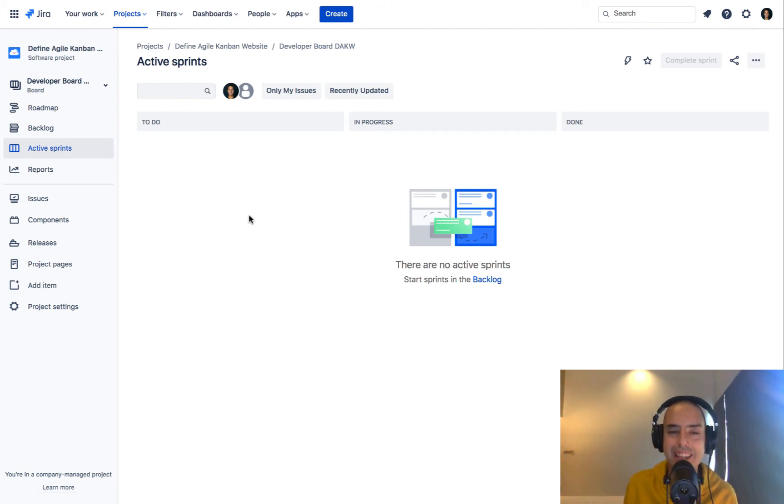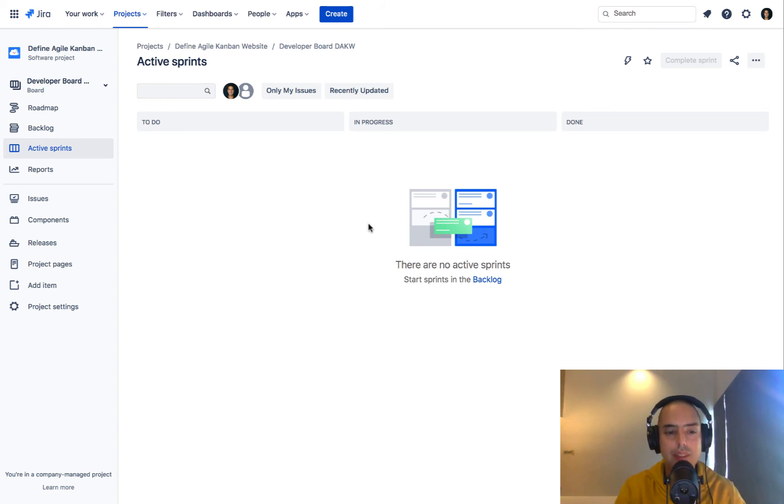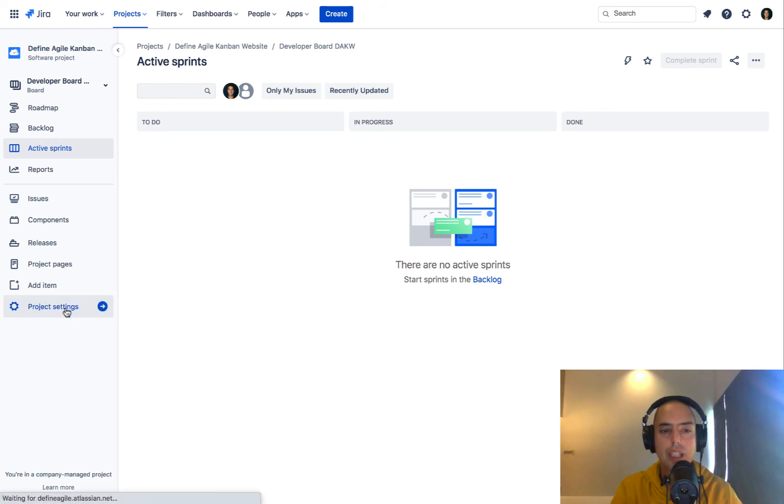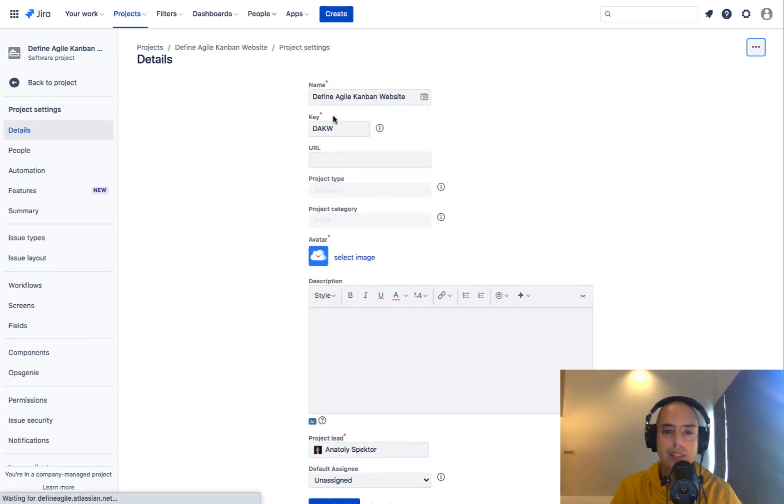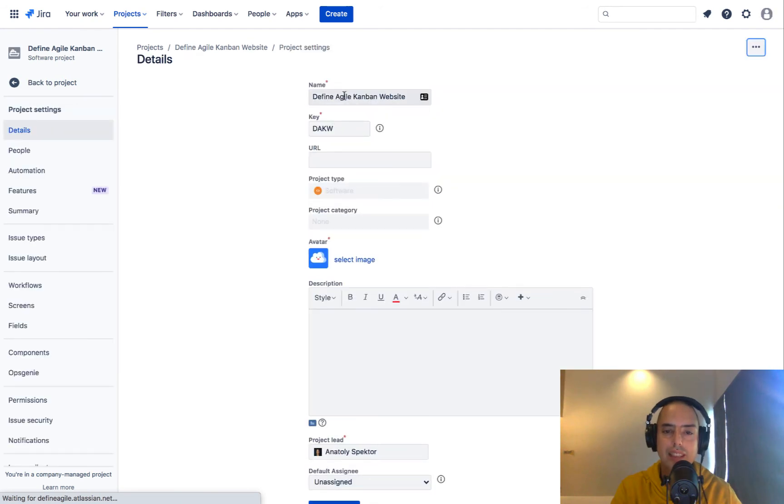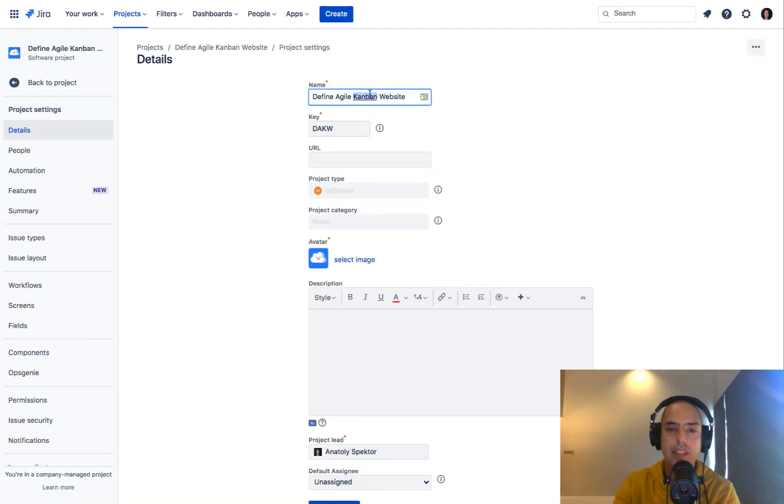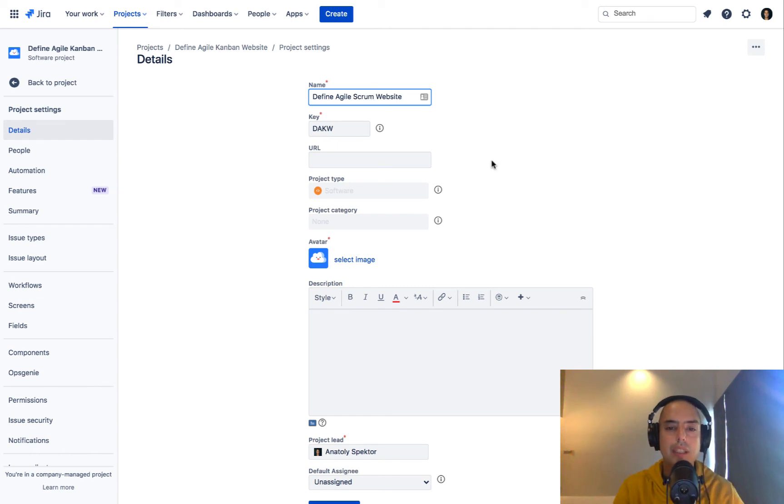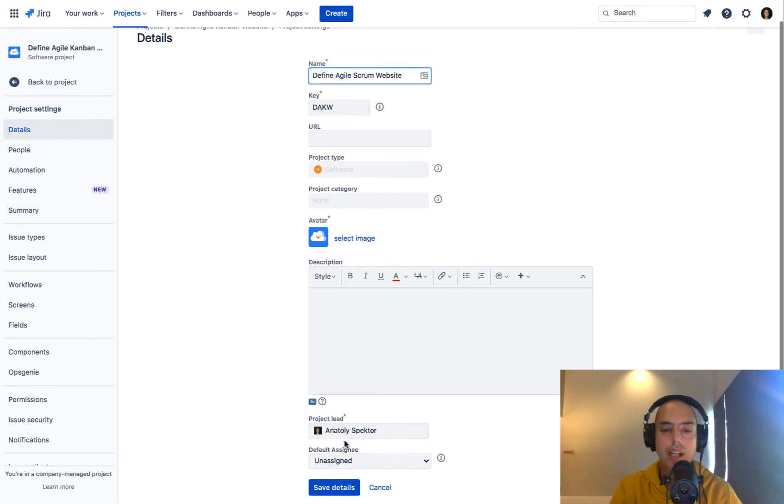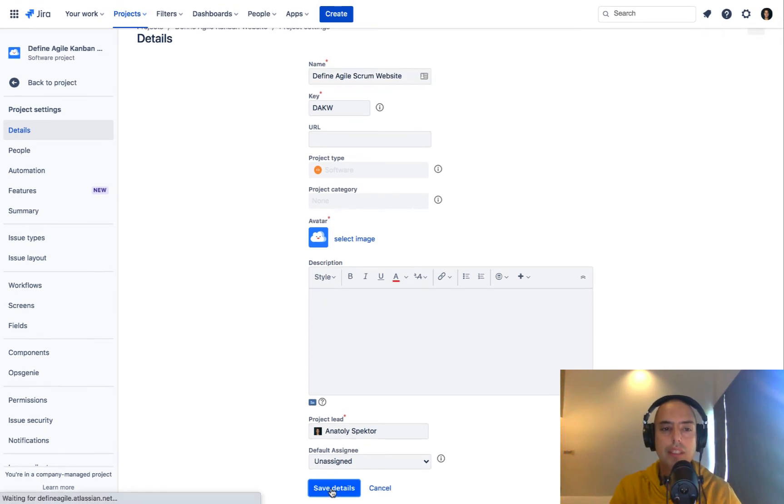Now I want to change the name of this project to Define Agile Scrum. To do that, I need to click on Project Settings, and here in Details I change Define Agile Kanban to Define Agile Scrum Website, and I click Save Details.